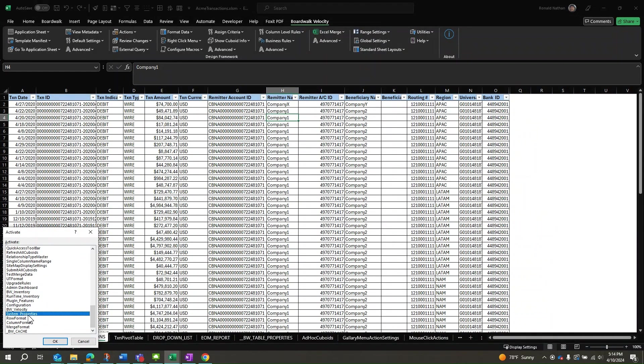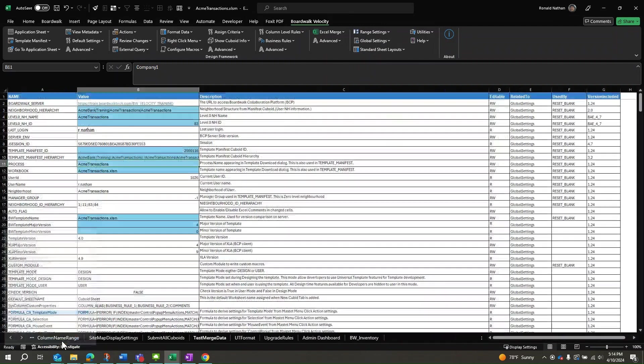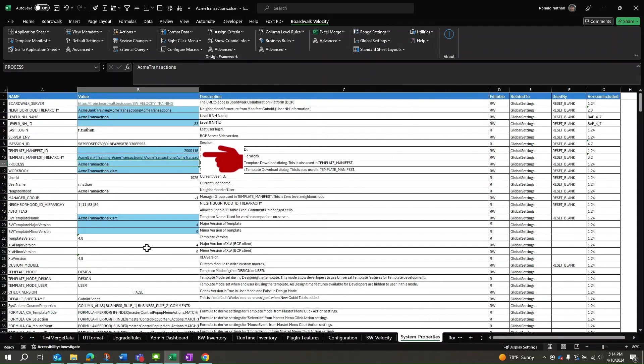Every template retains the ID and location of the manifest within the workbook as Template Manifest ID and Template Manifest Hierarchy, respectively.